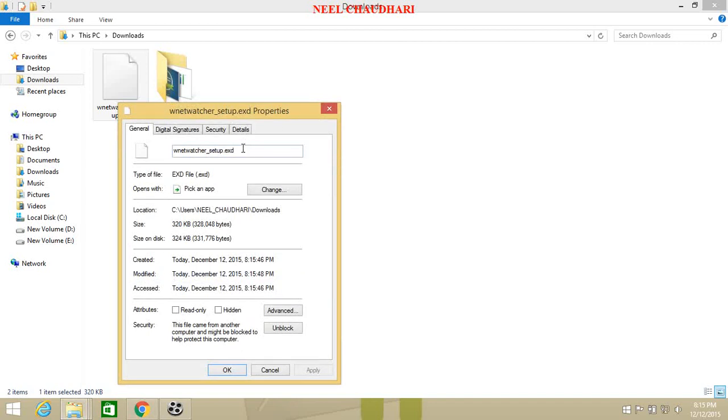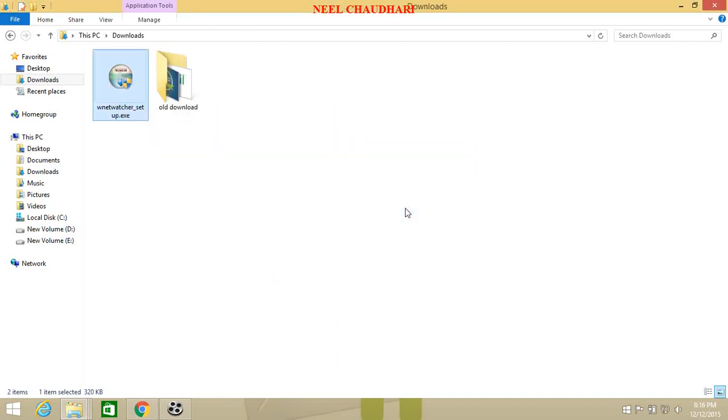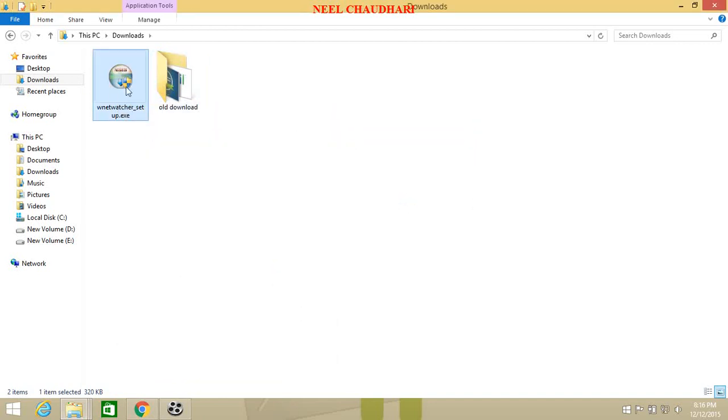And again change the property to the .exe file. Here it is. Click on yes. Here we can see the file has been changed.